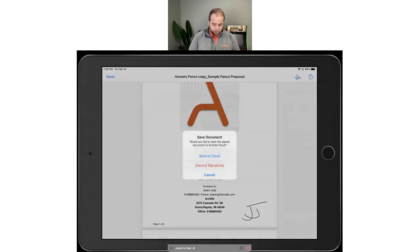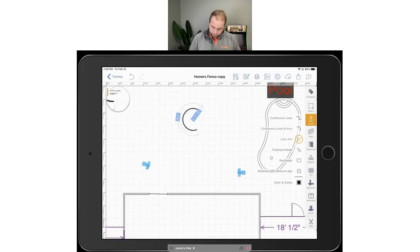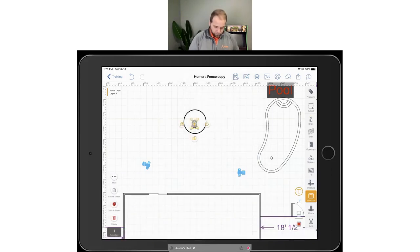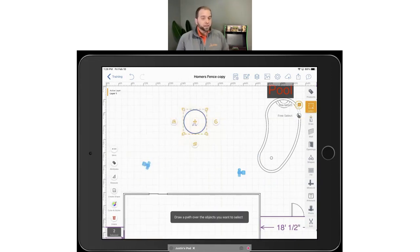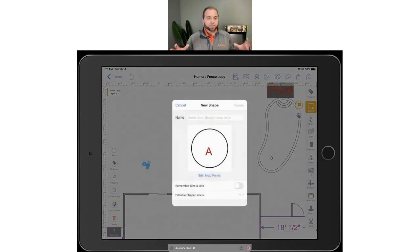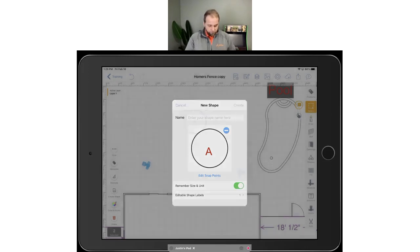Maybe you don't have a shape you need — this comes up decently often. Maybe you use a symbol that's just a circle with an A in it — a shape you use often. When you select any object you've drawn, you'll see that left toolbar pop up again. You can hit 'Create Shape,' name it whatever you want, and it saves into My Shapes so you can use it infinitely. 'Remember Size and Unit' will make sure it comes in at the exact same size you drew it every time you drop it in. Simple and easy to use.